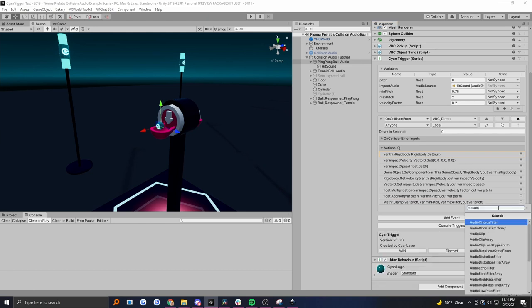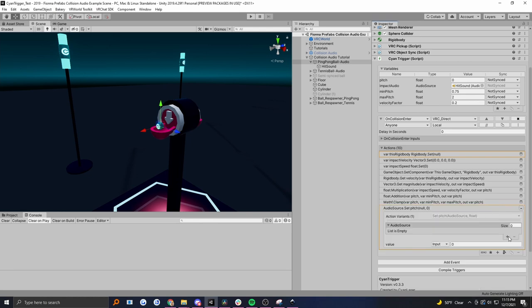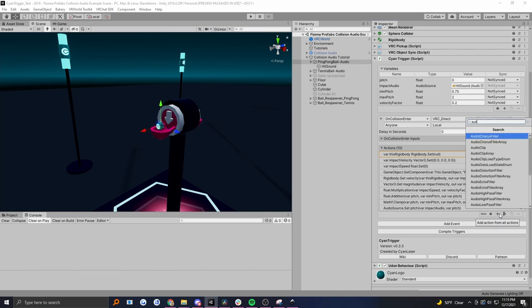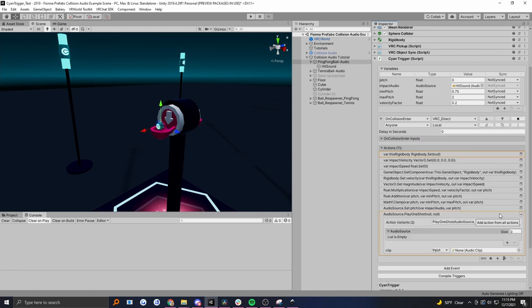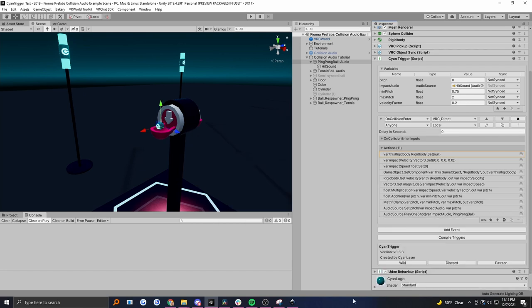So let's take the audio source, set the pitch. Pick the variable from our list and set it to our pitch value. And now let's actually play the sound - play one shot. Pick the audio source and then choose our clip; in this case it's ping pong ball. This is the basic logic, it's all set up.